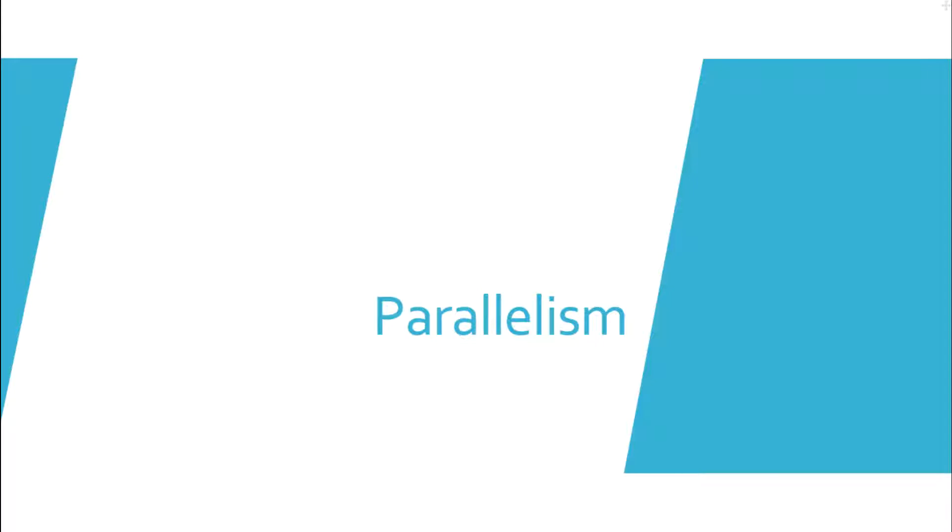Hello. In the last few videos, I gave a brief overview of SMP and MPP architectures. In this video, I will give an overview of how parallelism is achieved in data stage jobs.